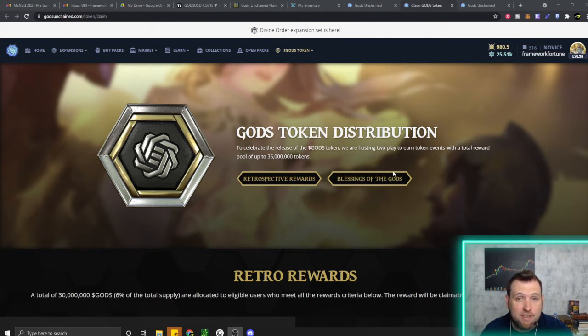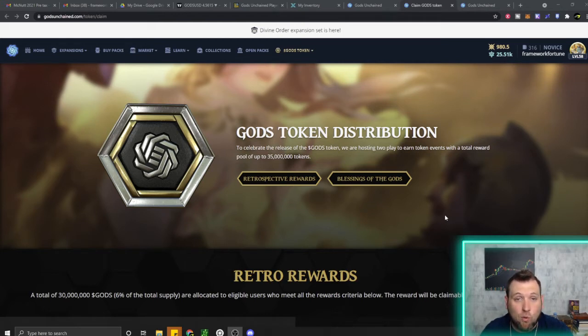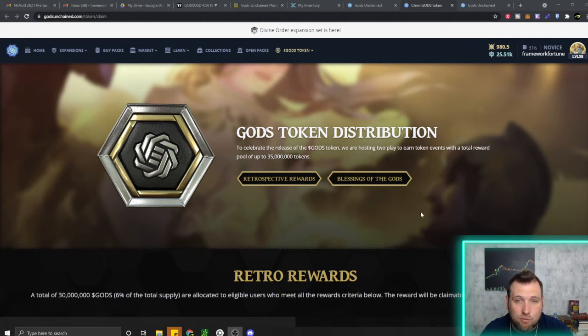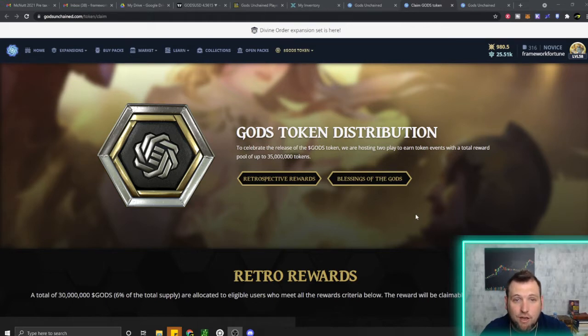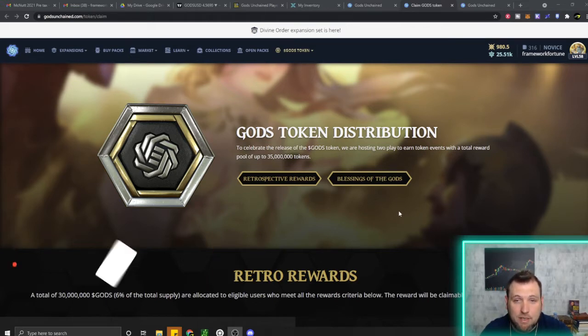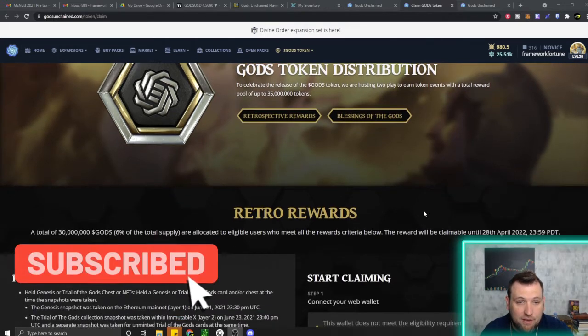If you haven't seen the first episode of this God's Unchained playlist, go watch that. I talk about the value I see in this game, the God's token, the whole ecosystem, the NFTs, and show gameplay footage. I will continue to update on this game because I am very bullish on this project, a blockchain TCG.